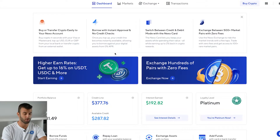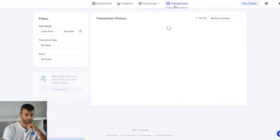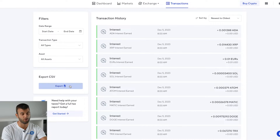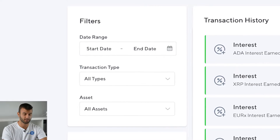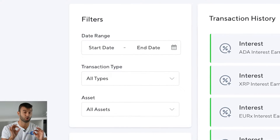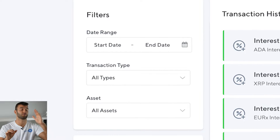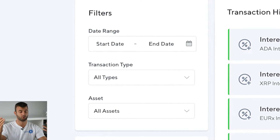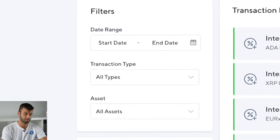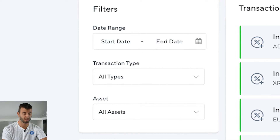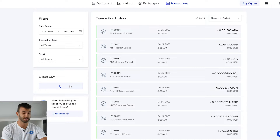To export your data, log in to your Nexo account and go into the transactions area from the top navigation menu. In the right-hand corner, select a date range that covers your entire trading history with Nexo — from when you made your account to whatever tax year you're currently filing for. Under transaction type, select all types; under assets, select all assets. Then click export, take that file, drag and drop it into Coinly, and click import.